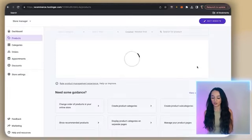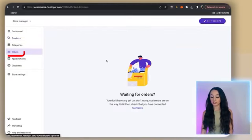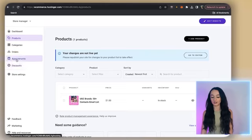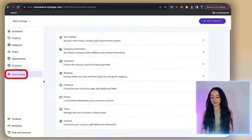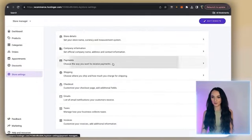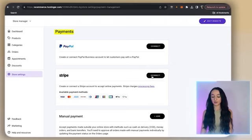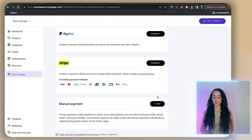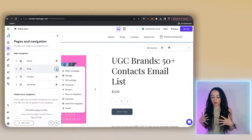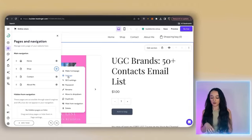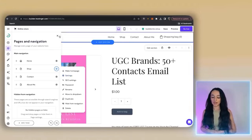I'm just going to go through and delete all of these extra sample products — we don't need them, they're just for your own reference. You'll be able to see your orders here when they come in, and you can add discounts under this tab. If you click on 'Store settings,' this is very important because this is where you're going to actually get the payments. You can connect PayPal, Stripe, or manual payment on this page. Definitely make sure you don't skip over that because that's how you're going to actually get paid.